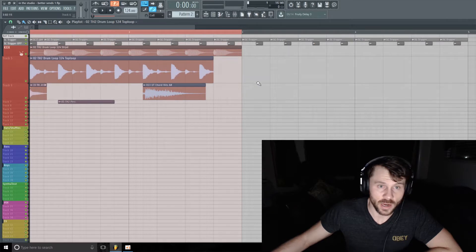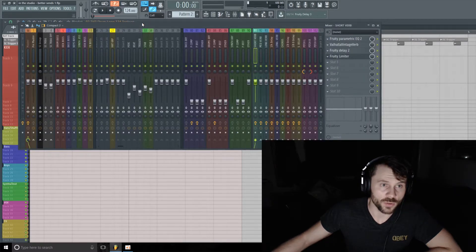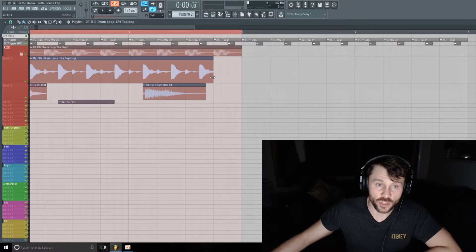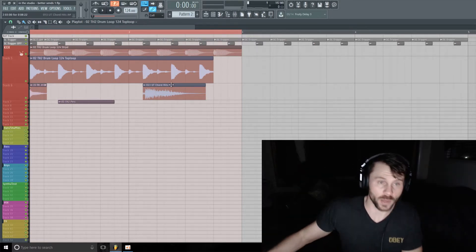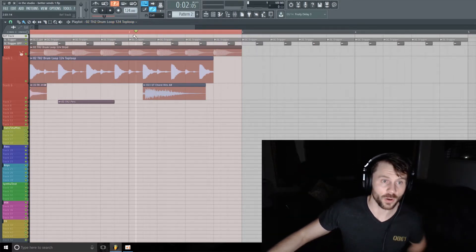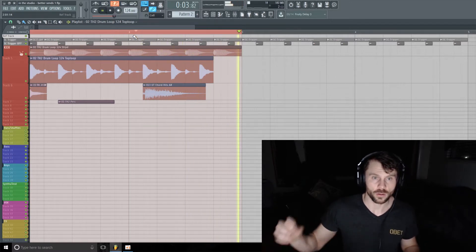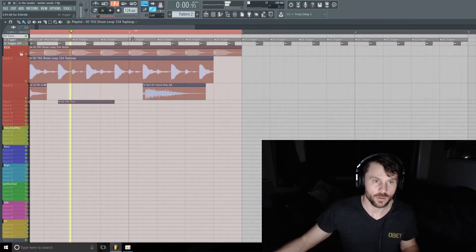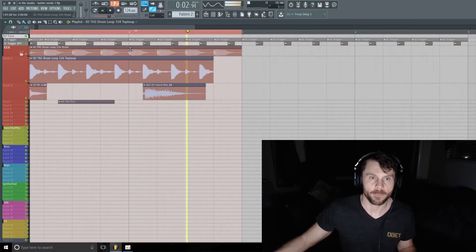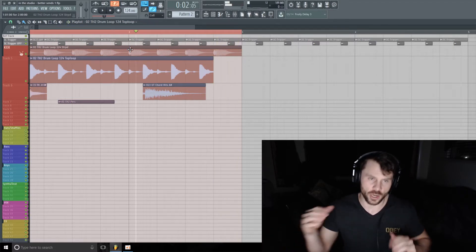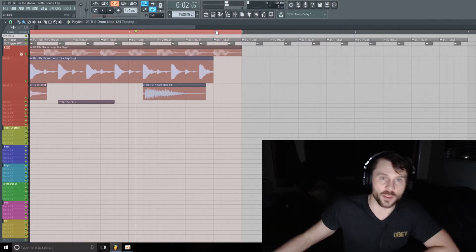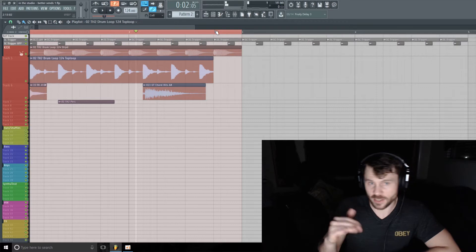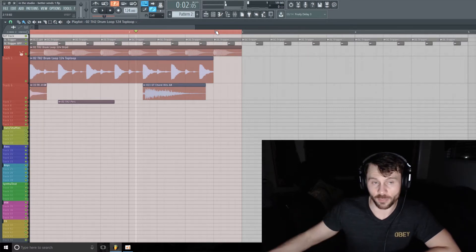So if I took out this last beat here, the reverb is going to not be sidechained anymore, so it's going to swell up a little bit at the end of this little two-bar phrase. You could hear that reverb kind of swell up a little bit, and then you could adjust that to taste with the release knob on the compressor.